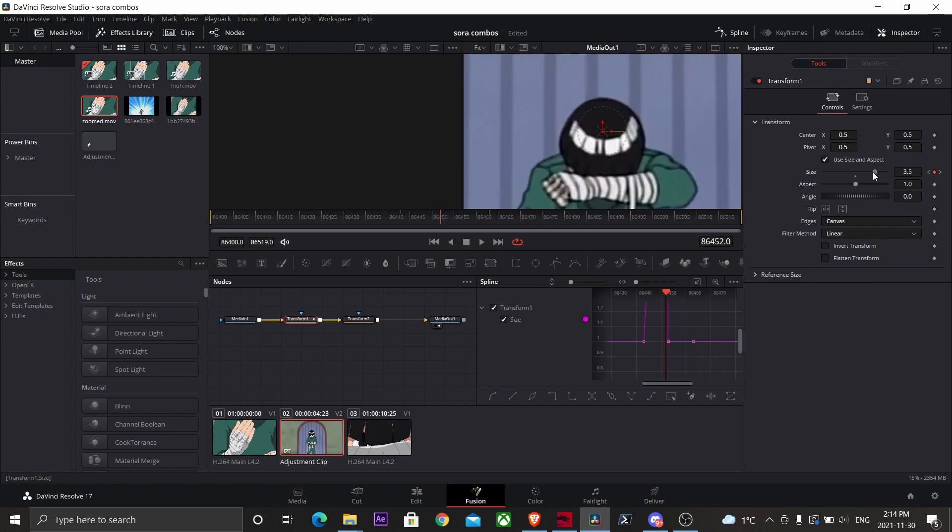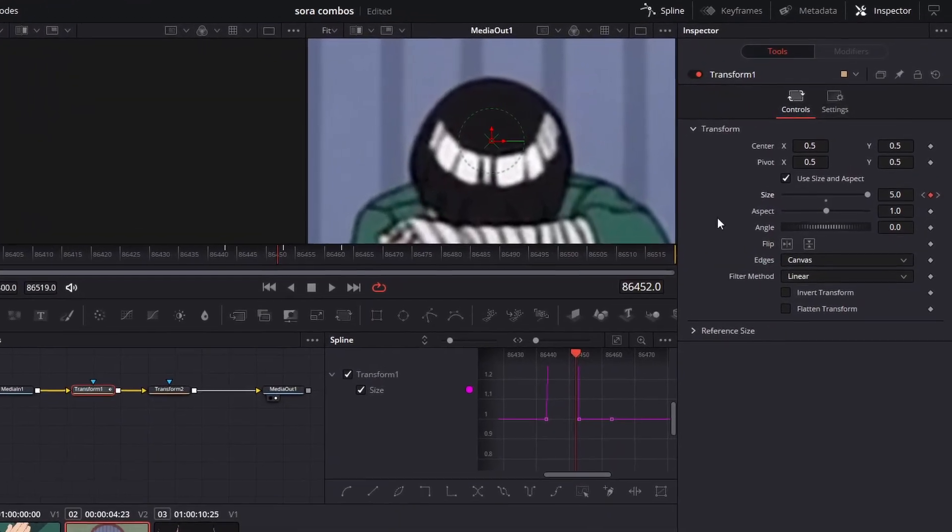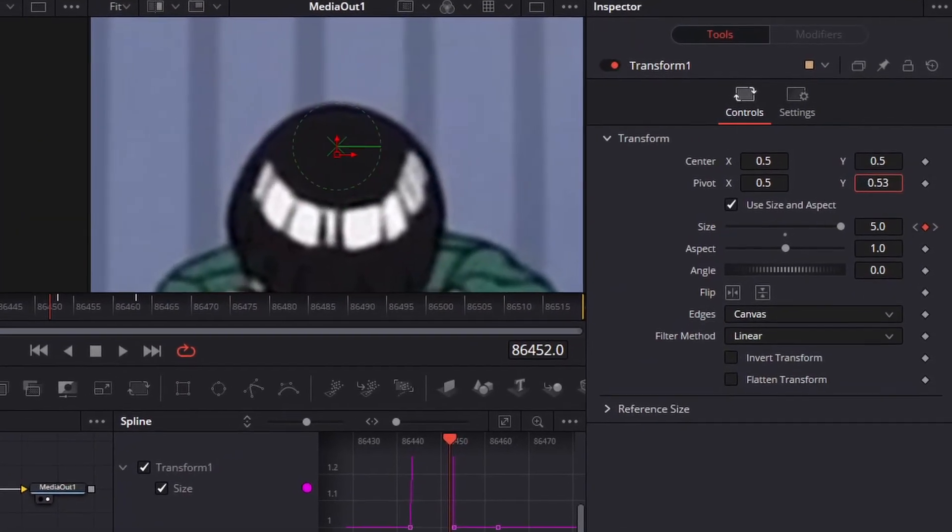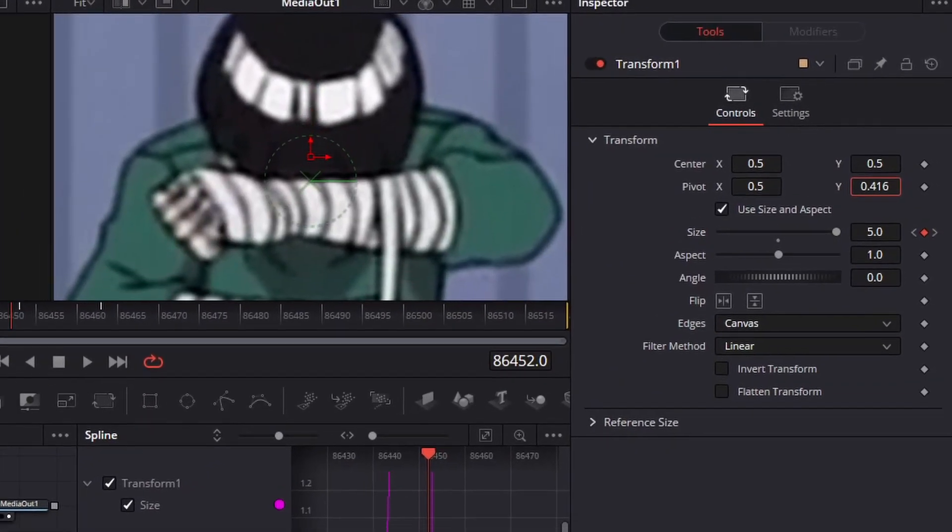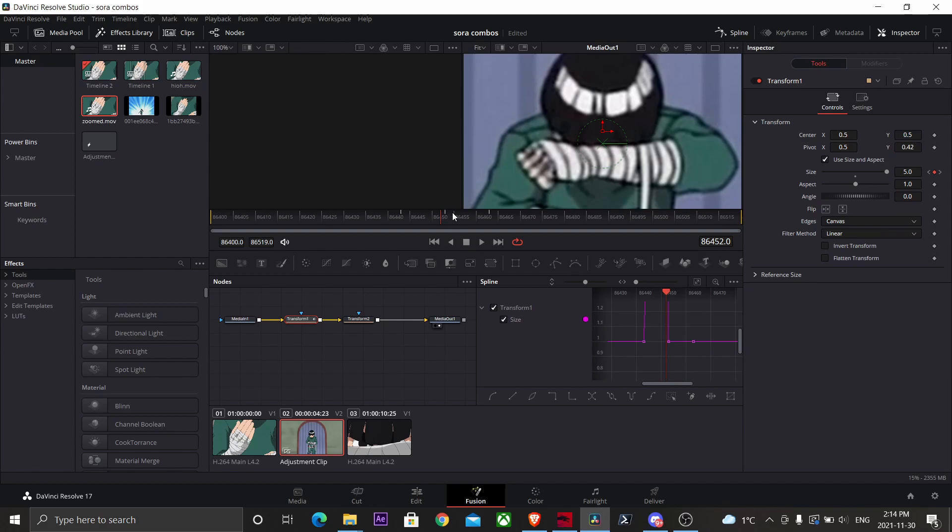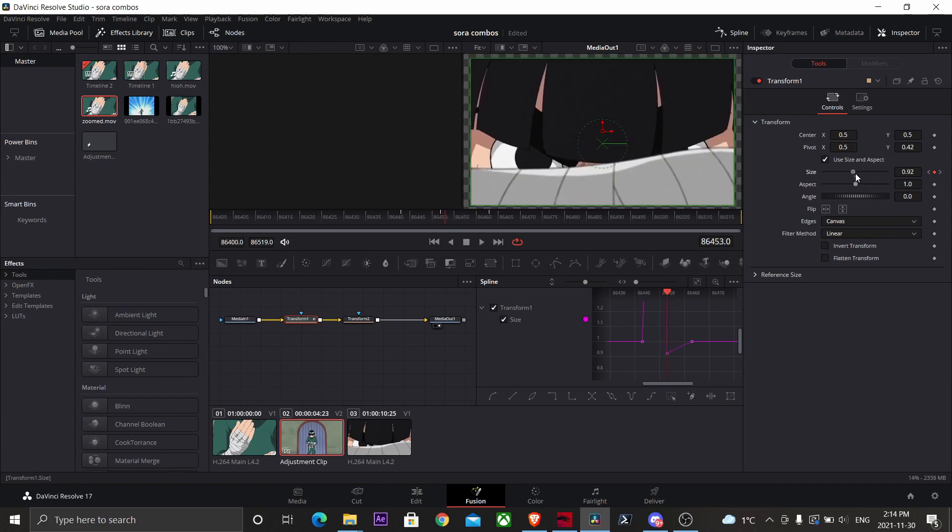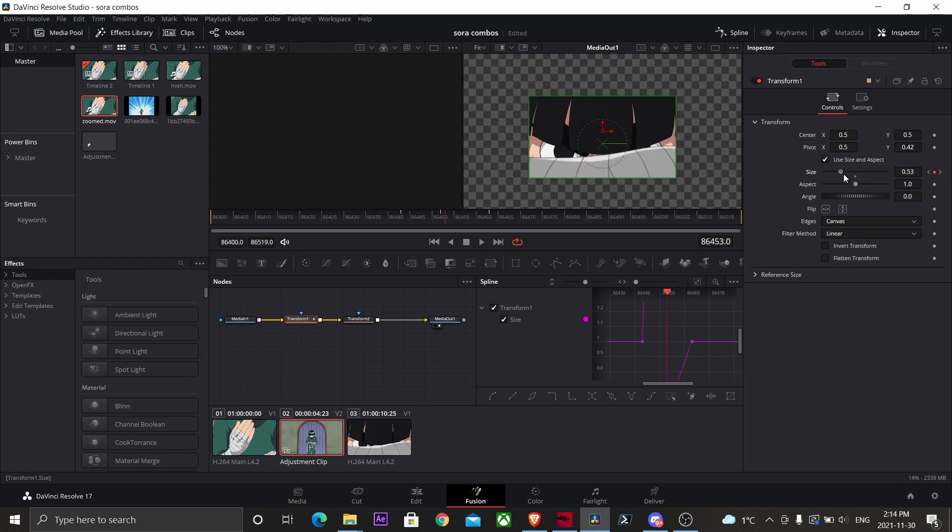All right, so go to your second keyframe, increase the size to about five. Go to your pivot, make sure the pivot point lines up with Rocket's eyes. Now go to your next keyframe and shrink it down.